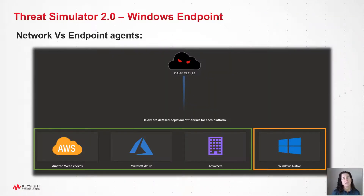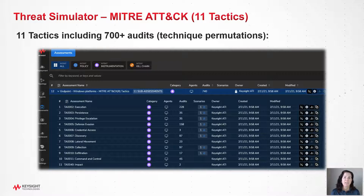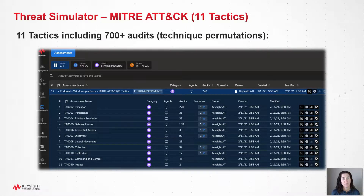Threat Simulator 1.0 was focused primarily on validating the network security infrastructure. We can now expand the scheduled scenarios to include email as well as your critical endpoints. MITRE attack tactics are categories for why an attacker uses a specific technique — for example, reconnaissance and privilege escalation are two tactics. With this release, we have now included over 700 audits that leverage 11 of the tactics from the enterprise MITRE ATT&CK matrix for Windows, and we will continue to add more in the coming months.